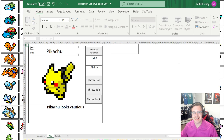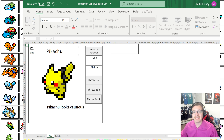Hello internet, welcome back to Let's Play Excel. I love Microsoft Excel and I have a dream to become the world's first Excel-based video game designer. In today's video we're going to walk through a few of the formulas behind my very first Excel game, Pokemon Let's Go Excel.